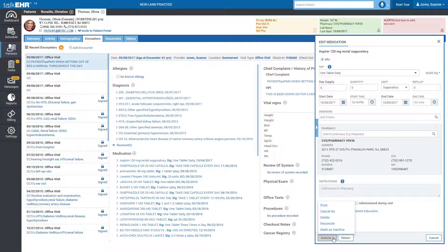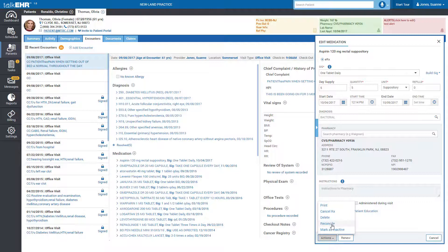You can also perform other actions like Print, Cancel, Delete, Reconcile or Mark a medication as inactive when not in use by the patient.